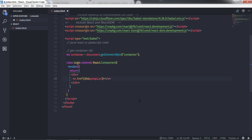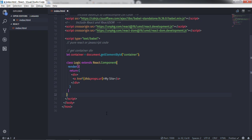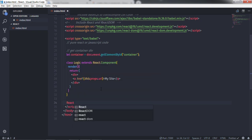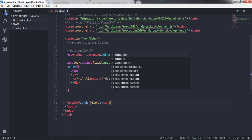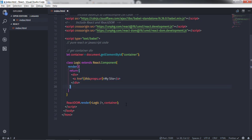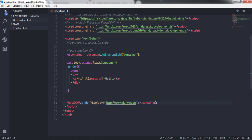Just after that I want to add some text, so I will say 'My Site'. Then I will render this anchor tag in the root DOM using ReactDOM.render. On the first argument I will call the Logic component and close it with a forward slash, and on the second argument I will pass the container variable.